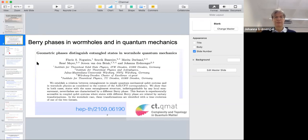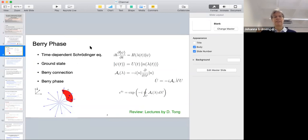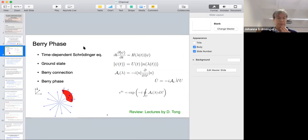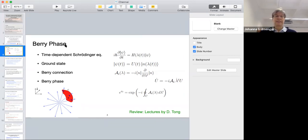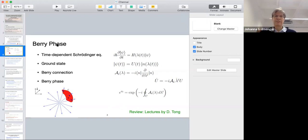Let me start with a quick overview of what Berry phases actually are. They're really mathematical concepts but have very important applications, mostly in condensed matter physics and many other areas. Since it's a mathematical concept, it can be explained in simple physics terms. Here I pick an example from David Tong's beautiful lectures on the quantum Hall effect. The starting point is the time-dependent Schrödinger equation, where the Hamiltonian depends on some parameter lambda, which itself is a function of t.